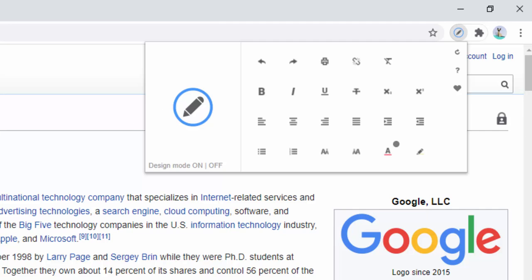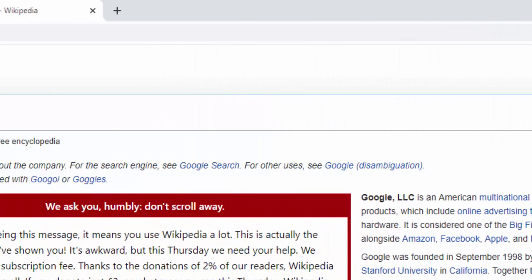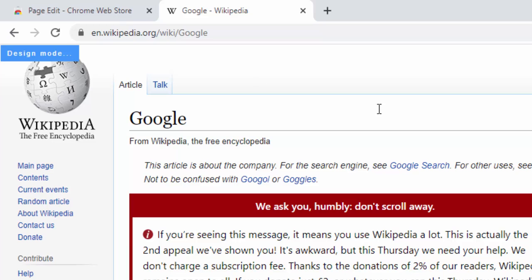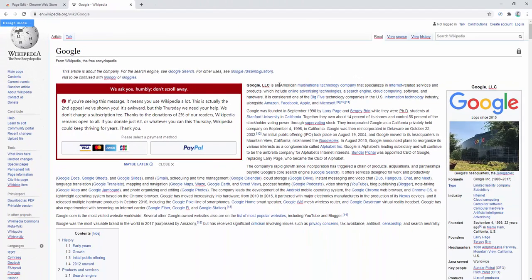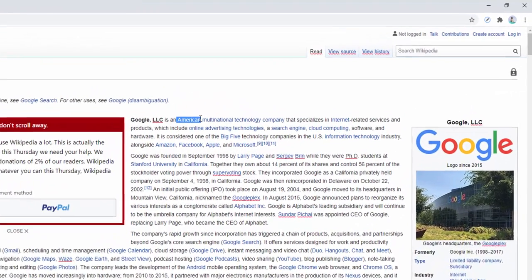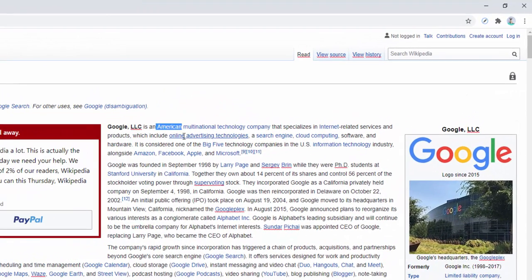Once it's turned on and we're on a page that can be edited, we see a little indication here saying design mode, allowing us to know that this page can be edited via the extension. So let's have a look. Here we see Google LLC is an American. Well, let's remove some of this.